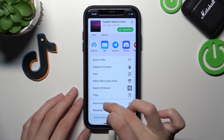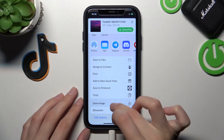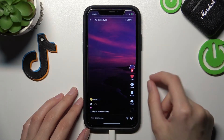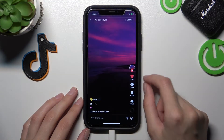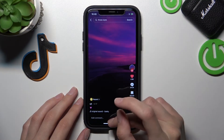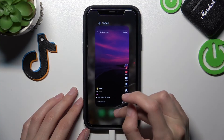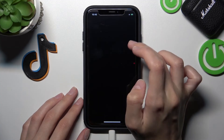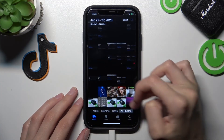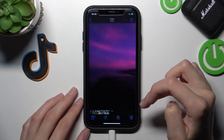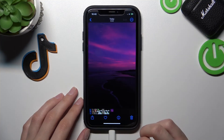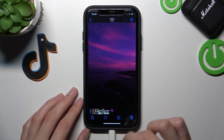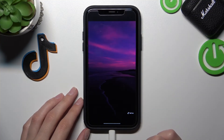I can also save this video as an image, so as a GIF. Let's check our gallery — I will go to Photos. Well done, we have our successfully created GIF!